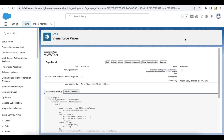When we set up the Messaging for In-App and Web, we will get the code snippet from Salesforce. This code snippet will be used to host the chat. In the code snippet, we have embeddedservice_bootstrap.settings.language. Using this language attribute, we can change the language so that it will translate into the specified language.